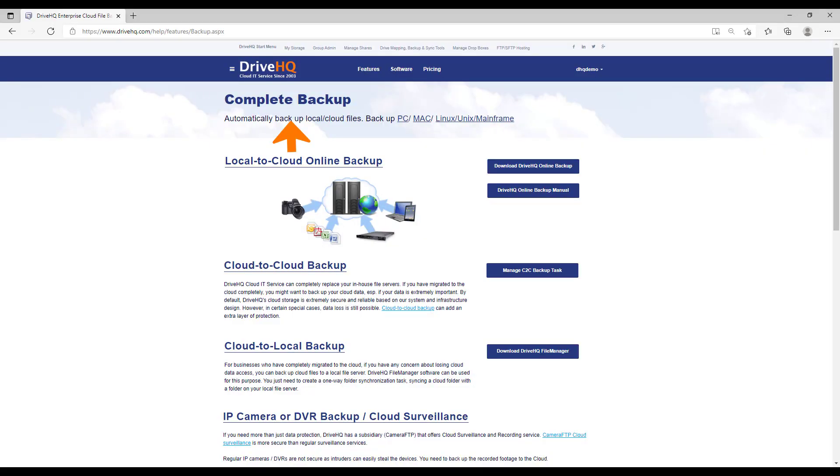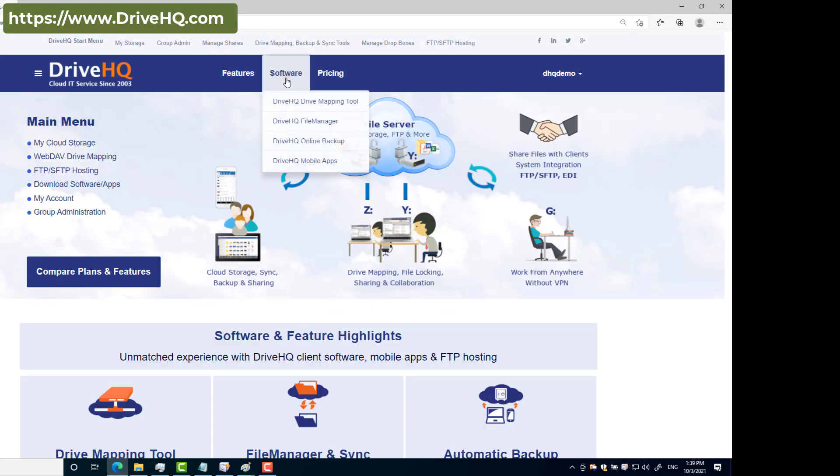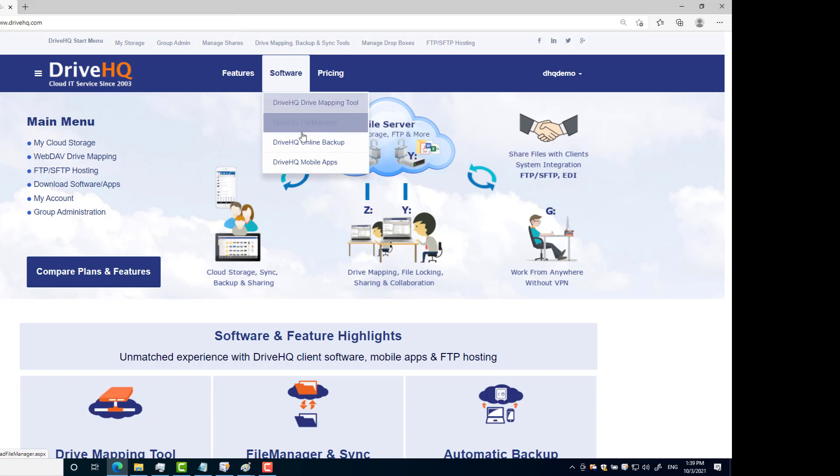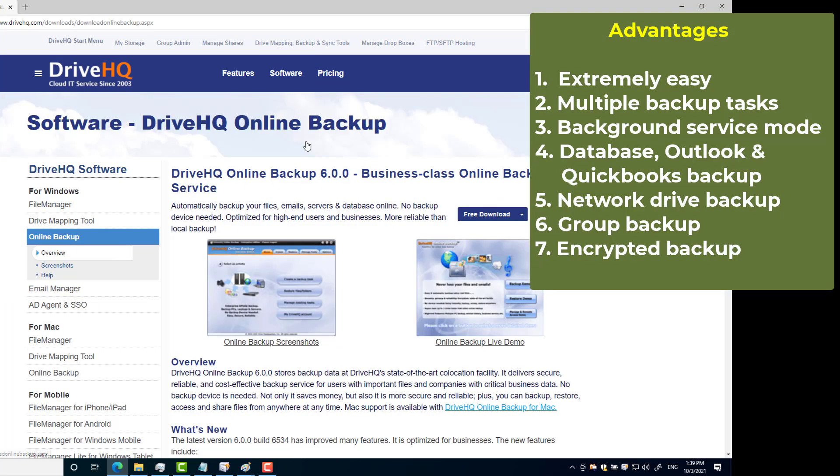DriveHQ offers a complete data backup solution for business and home. It includes local to cloud backup, cloud to cloud backup, cloud to local backup, IP camera and DVR cloud backup. In this video, we will only talk about DriveHQ online backup software and its features and advantages.